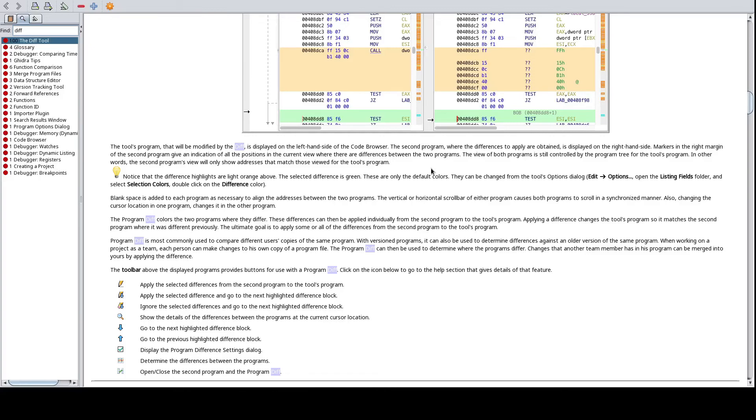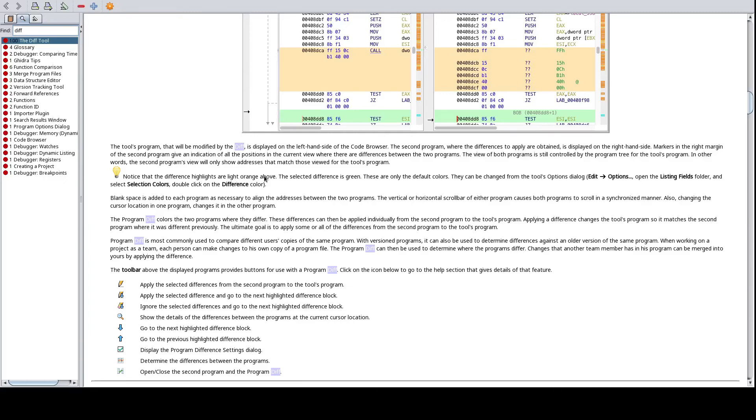And then also note for if you're like well, why are things orange, why are things green, or any questions like that, or like whatever the default settings are, the Ghidra manual is an excellent resource to dive into. So you can see here that it says notice that the differences highlighted are light orange above.